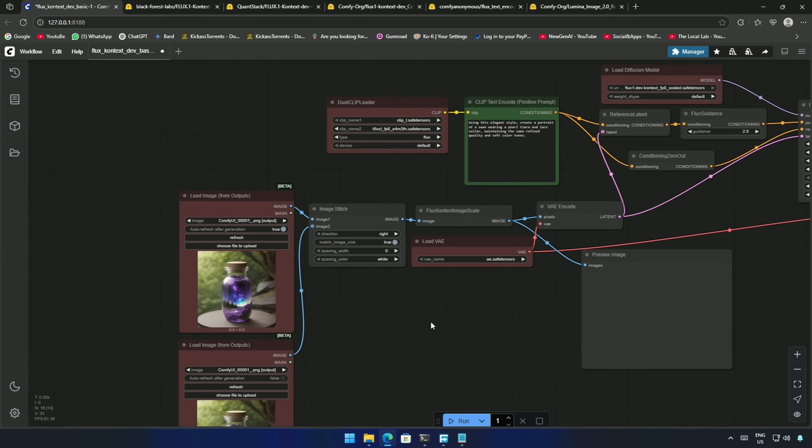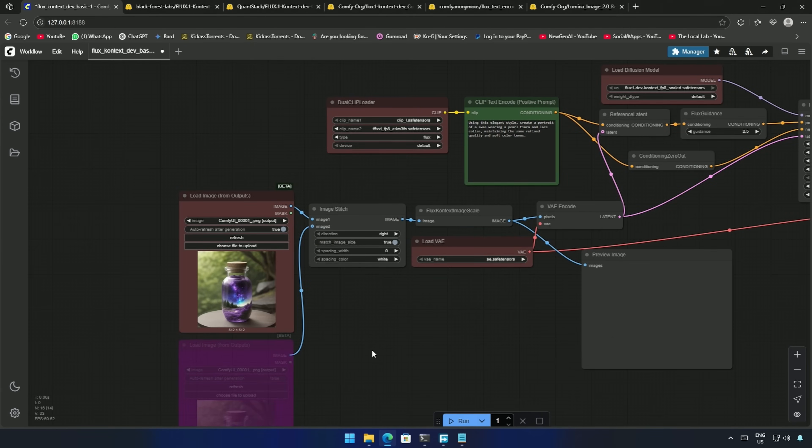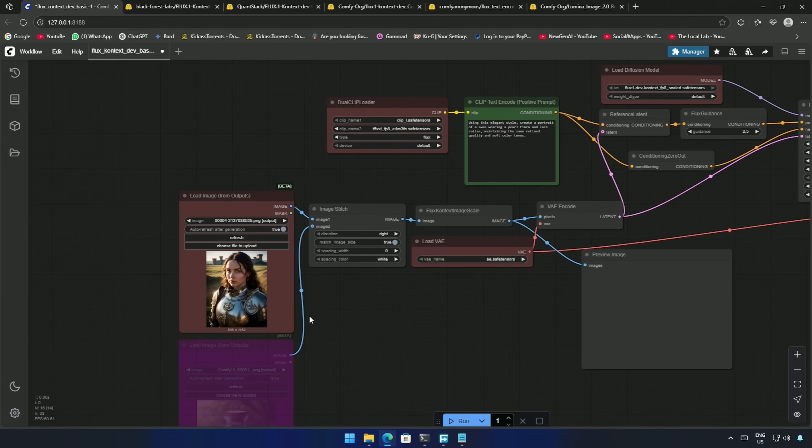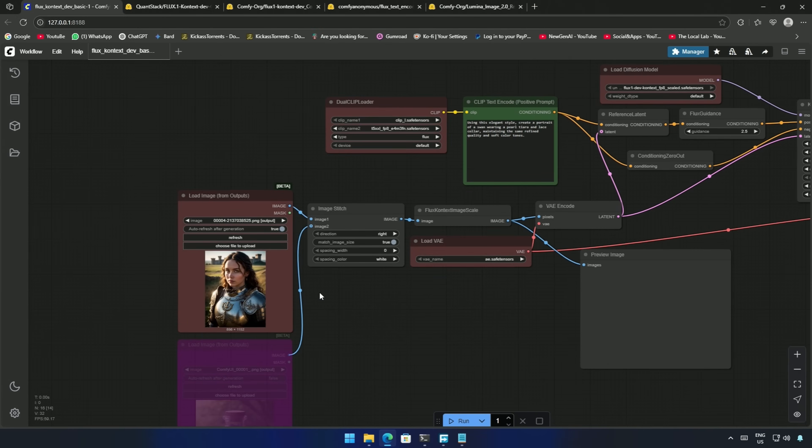There are two nodes for taking images in this workflow. I will bypass one, or I can say disable one. Let's try working with one image first.